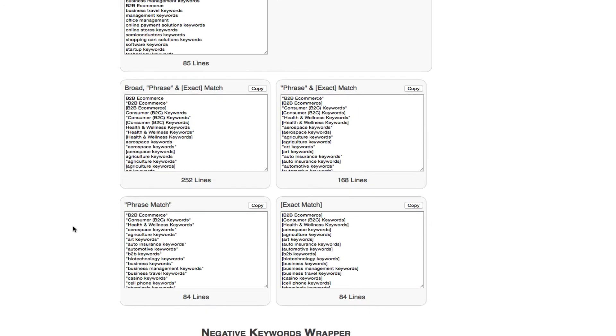Now down here, as you can see, you can choose between the broad phrase and exact match, the phrase and exact, just the phrase by itself or just the exact match by itself.